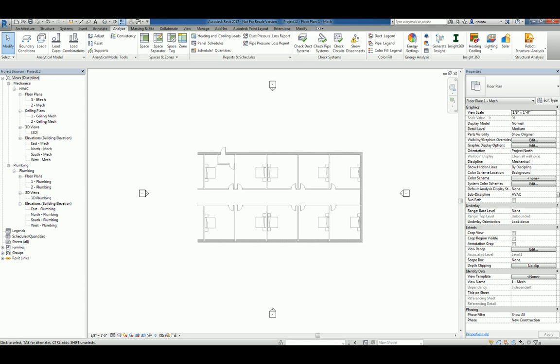Hi everyone, welcome to another Autodesk screencast by Zahn Ta of Repo Products. This screencast will showcase how to create spaces and zones within Revit 2017.